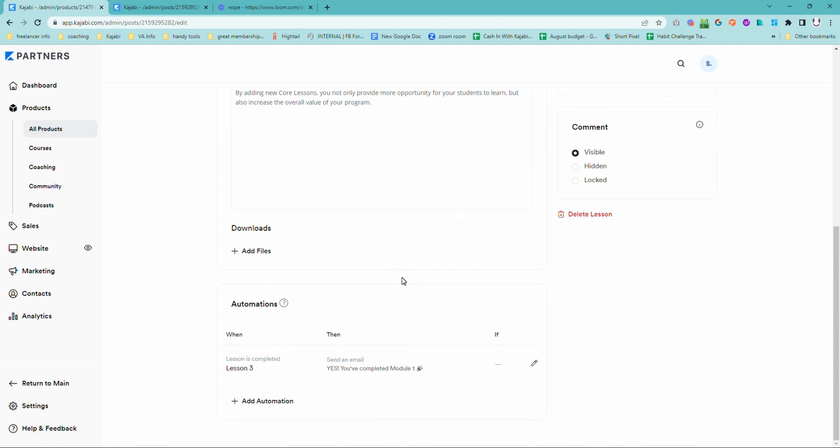Go down to automations. There is a capacity to do an automation on every lesson. You probably don't want to do check-ins every single time, but at the end of a module is the perfect opportunity.